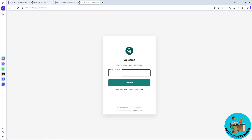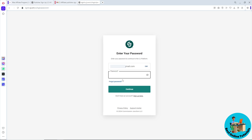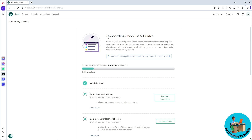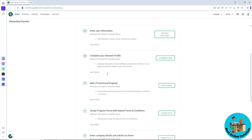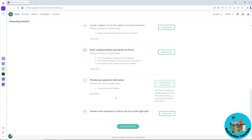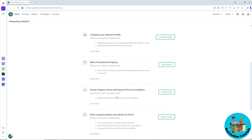From here, provide your email address and click continue, then provide your password and click continue. You will now have a checklist to activate your account, so provide the necessary information required.